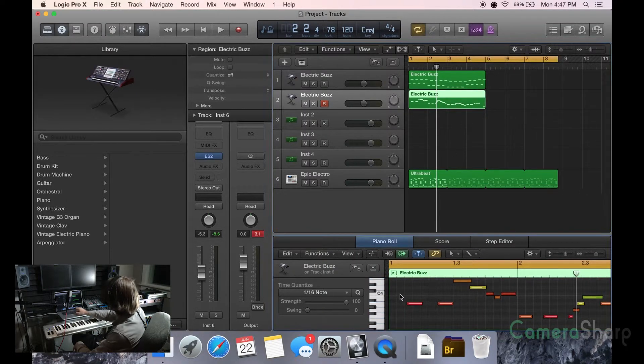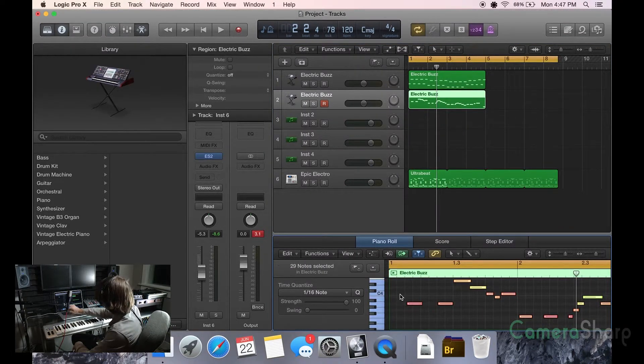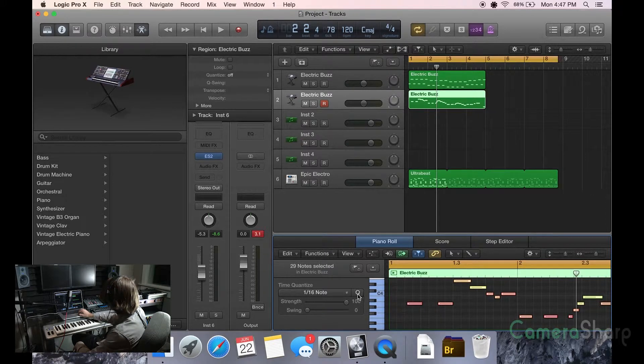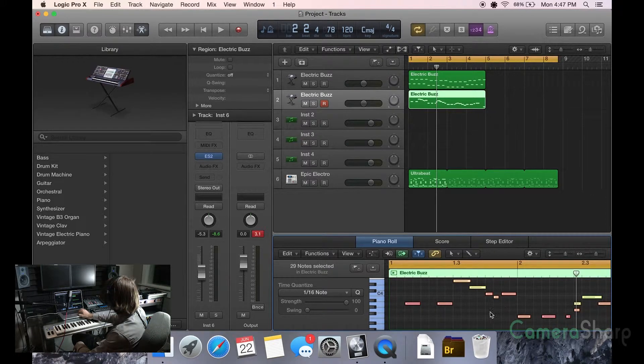And then you want to also take this. Just boop. Same thing. 1/16th note. Quantize that. You can see how it spaces everything out perfectly.